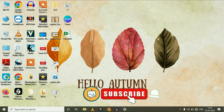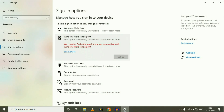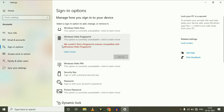Hi friends, my name is Raj and you are watching Techwide. In this video, I will show you how to fix the issue where you are unable to use your laptop fingerprint option. As you can see, I am getting this error: 'We could not find a fingerprint scanner compatible with Windows Hello fingerprint.' I will show you some troubleshooting steps to fix this issue completely.